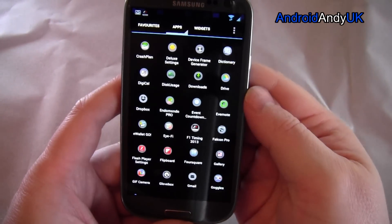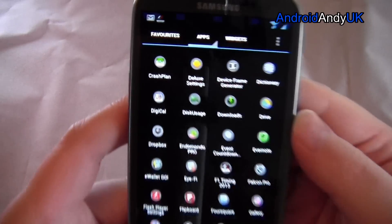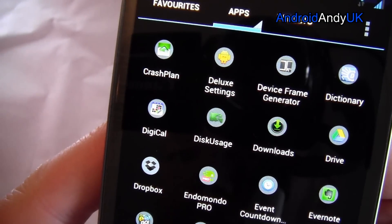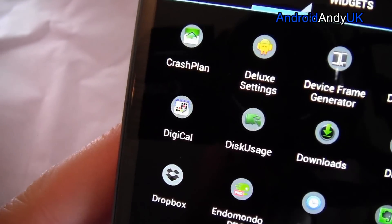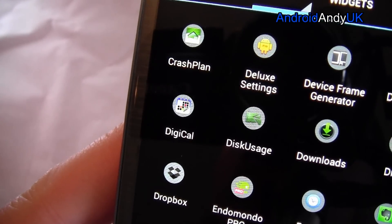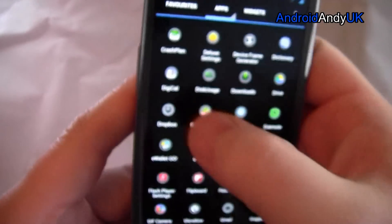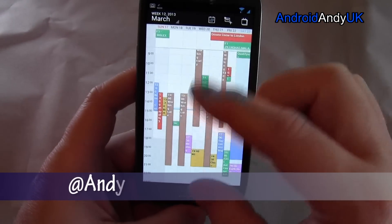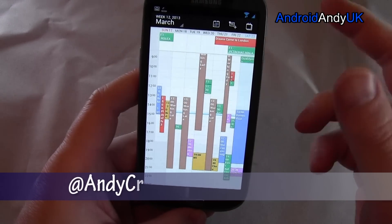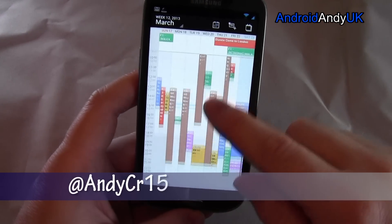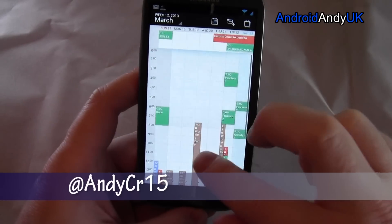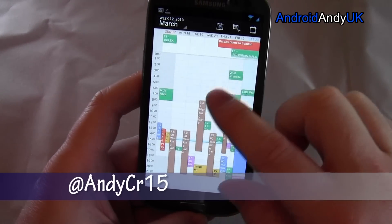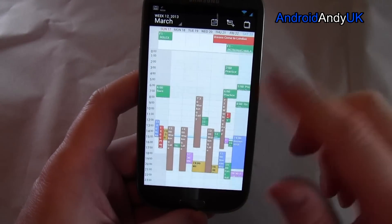Hey guys, just wanted to show you a new calendar app I've come across called DigiCal — you can just about see the icon there. The actual inside the app itself doesn't look a huge deal different to the official calendar.